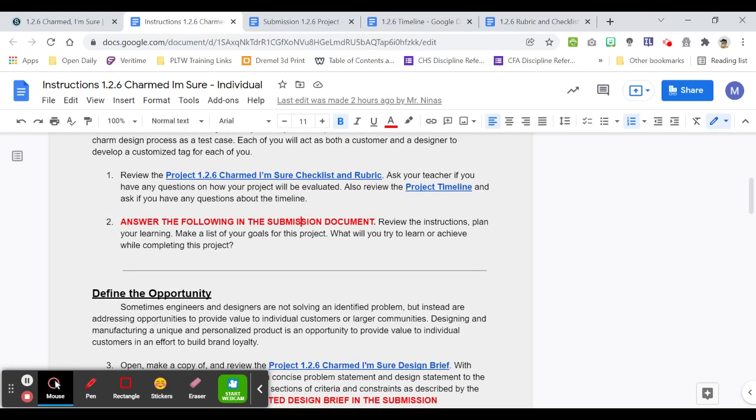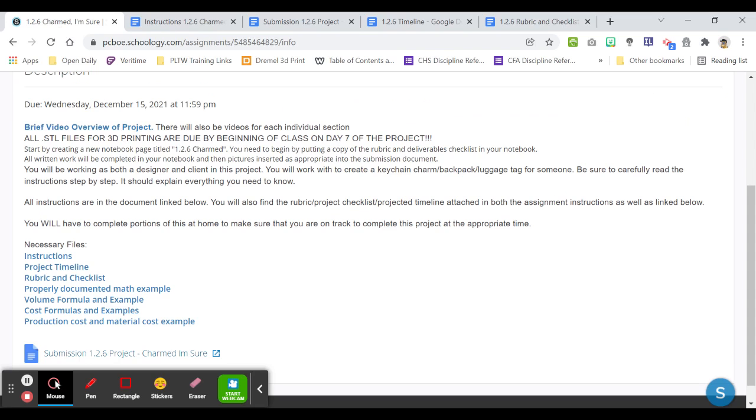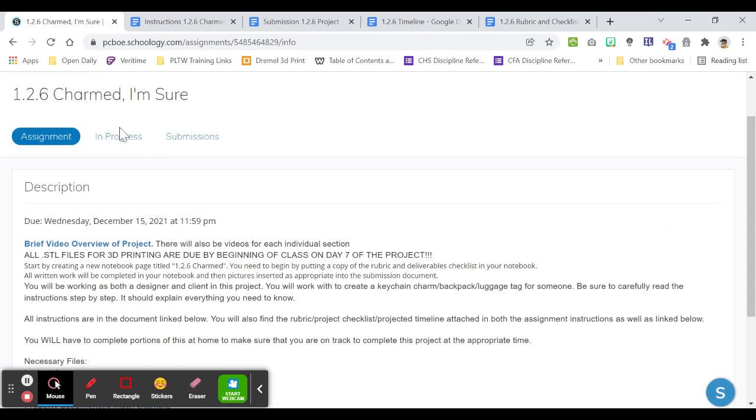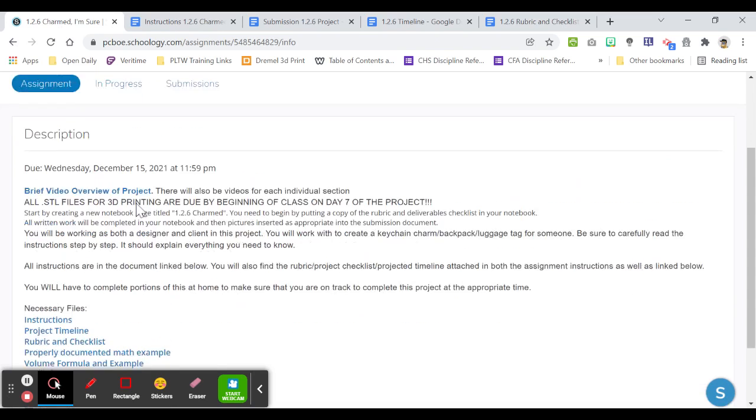Next, it says answer the following in the submission document and that's going to be up here in the your work section.